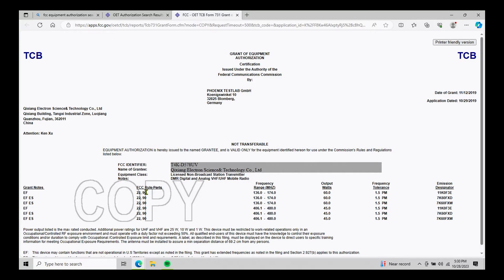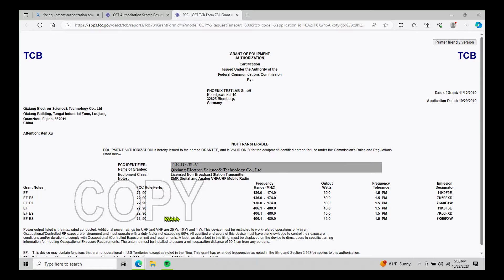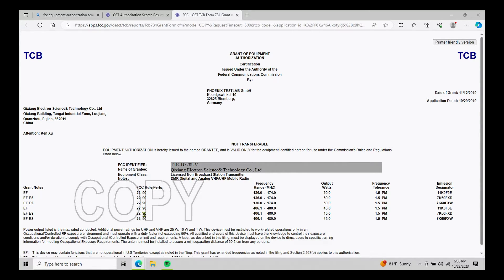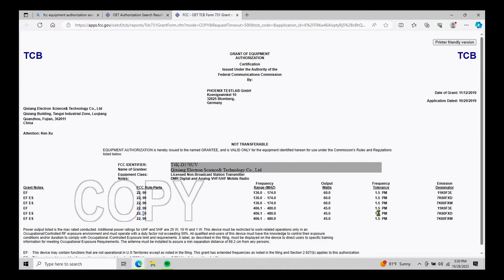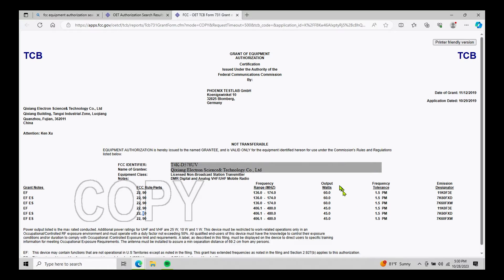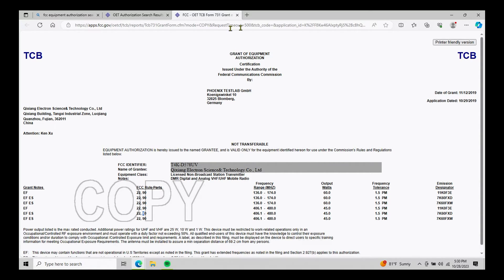You'll notice for this radio, we have two different certifications for this radio. We have a part 22, which really doesn't concern us for GMRS, but it is part 90 compliant for GMRS frequencies. Again, with the output power, frequency tolerance and emission designators that the laboratory had when it did its testing.